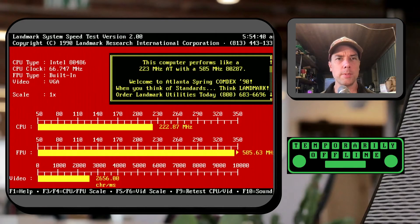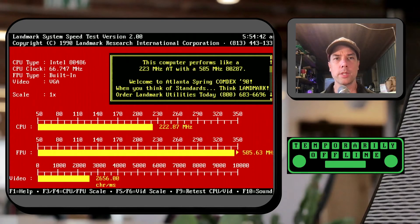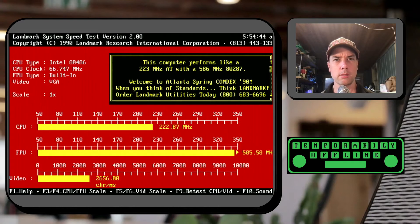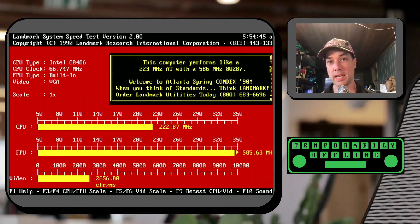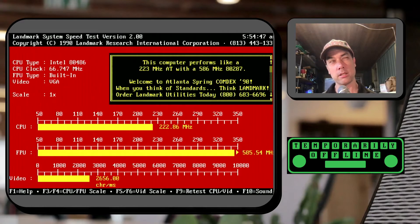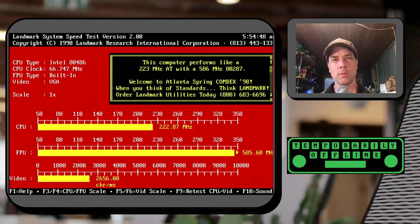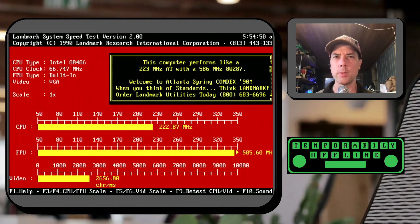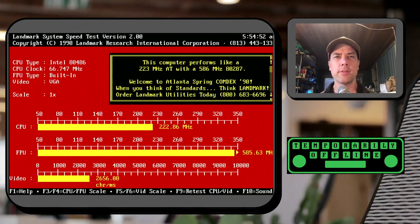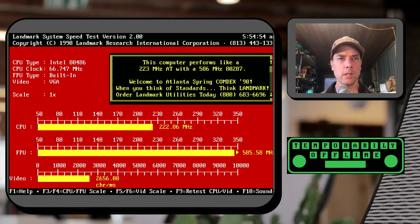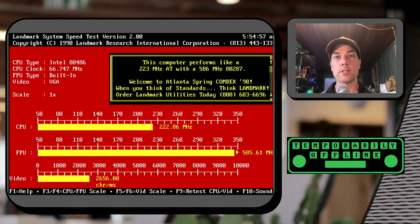Alright so we've got a CPU of 222.87 megahertz compared to an AT which would be a 6 megahertz or an 8 megahertz 286. And then a 586 megahertz 287. And then the video is 2,656 characters per second.